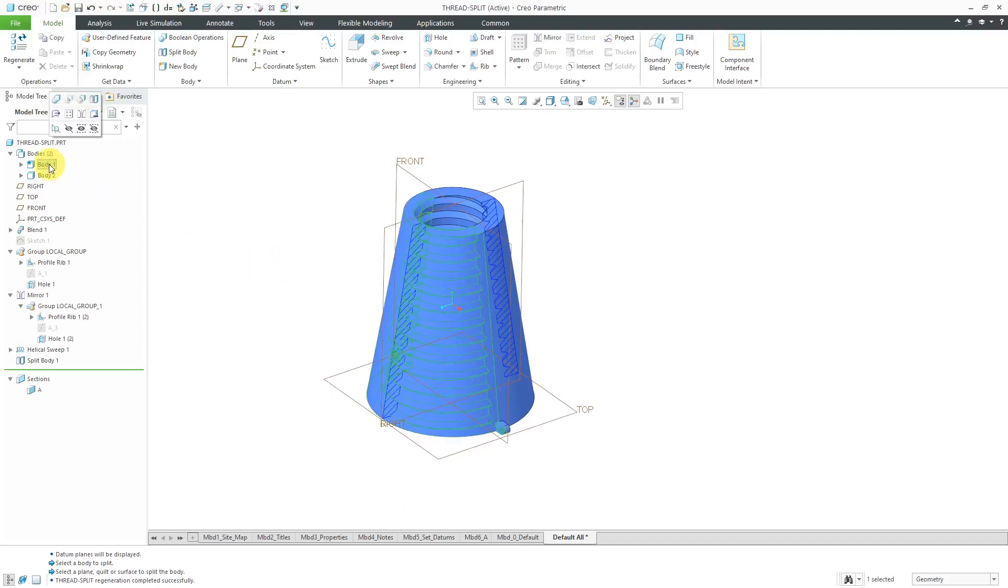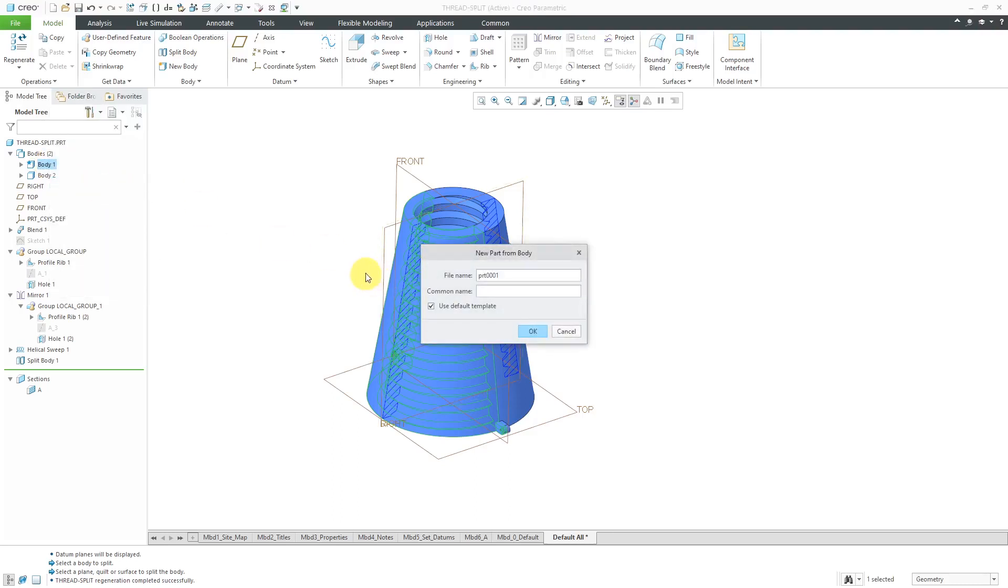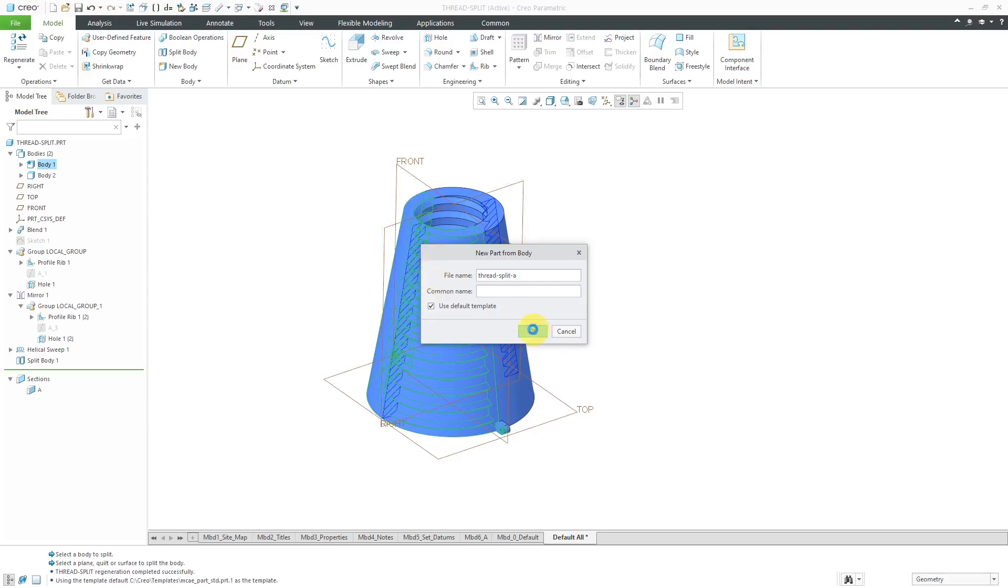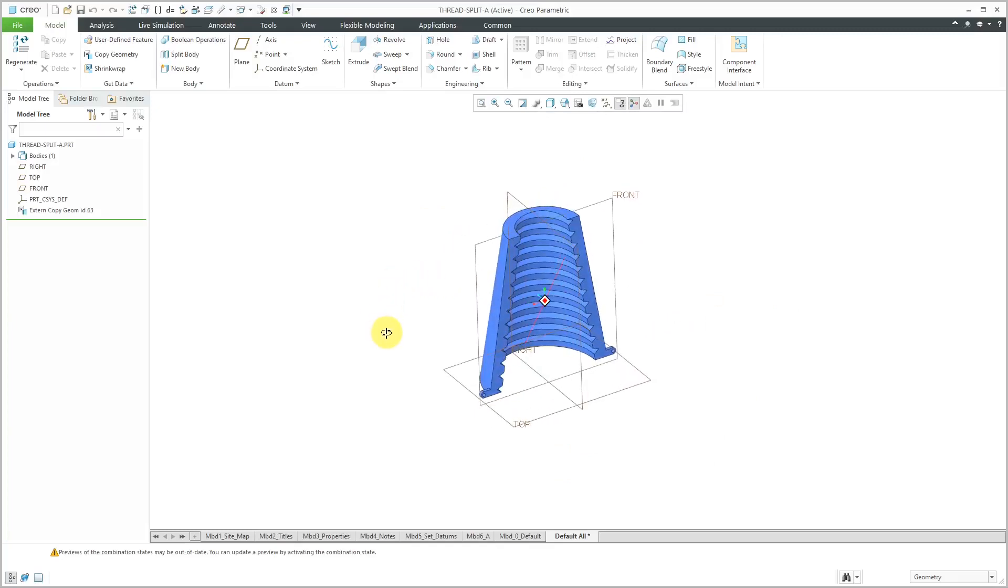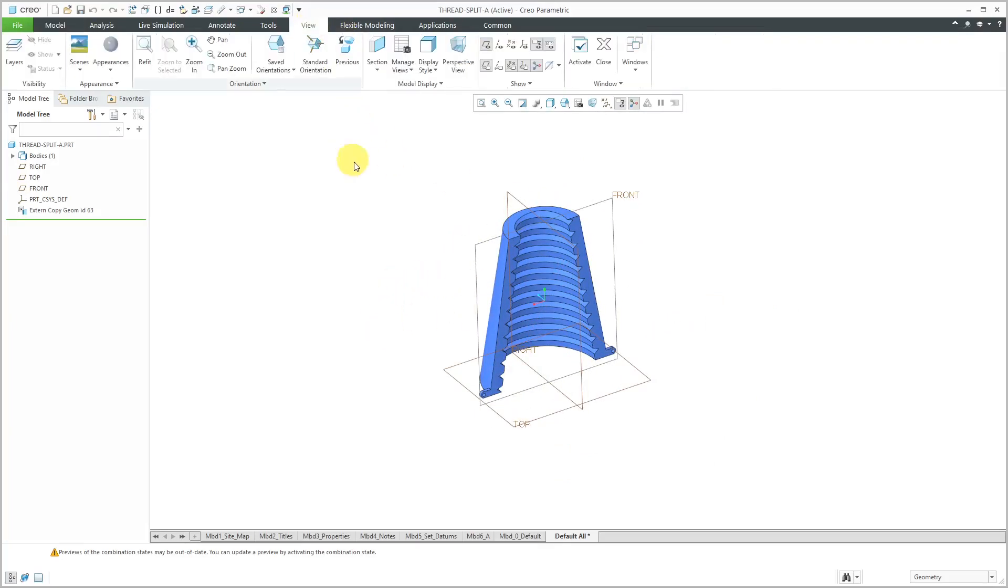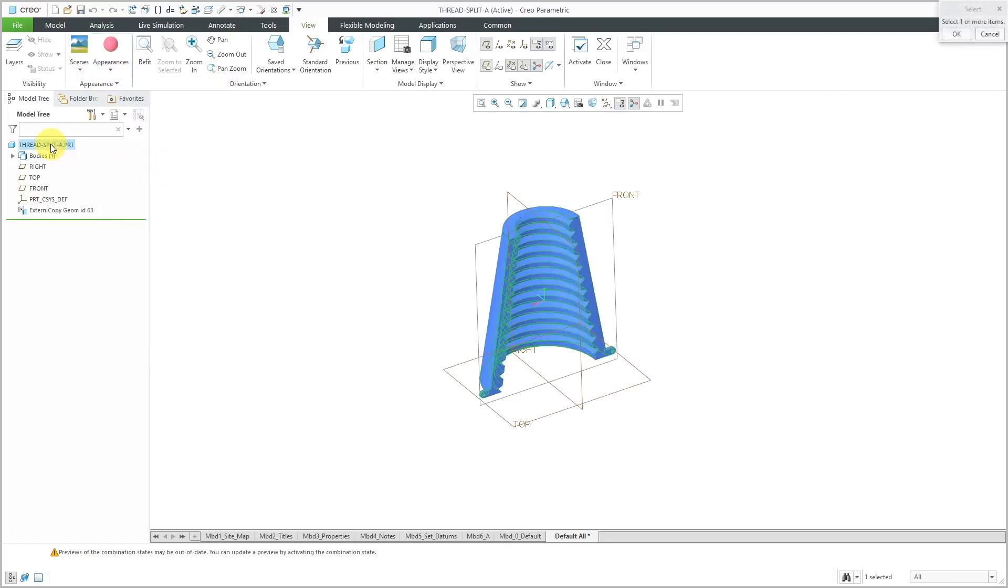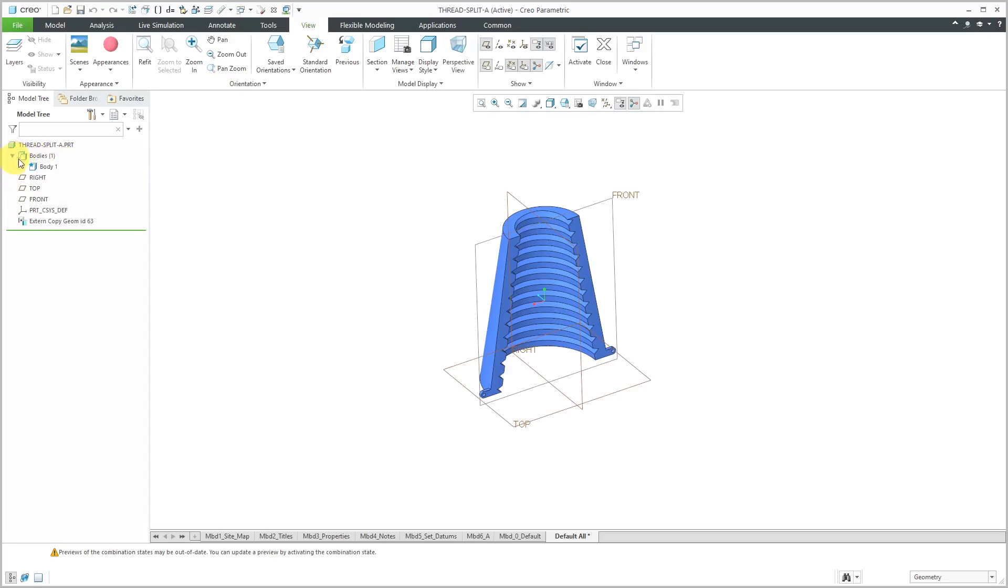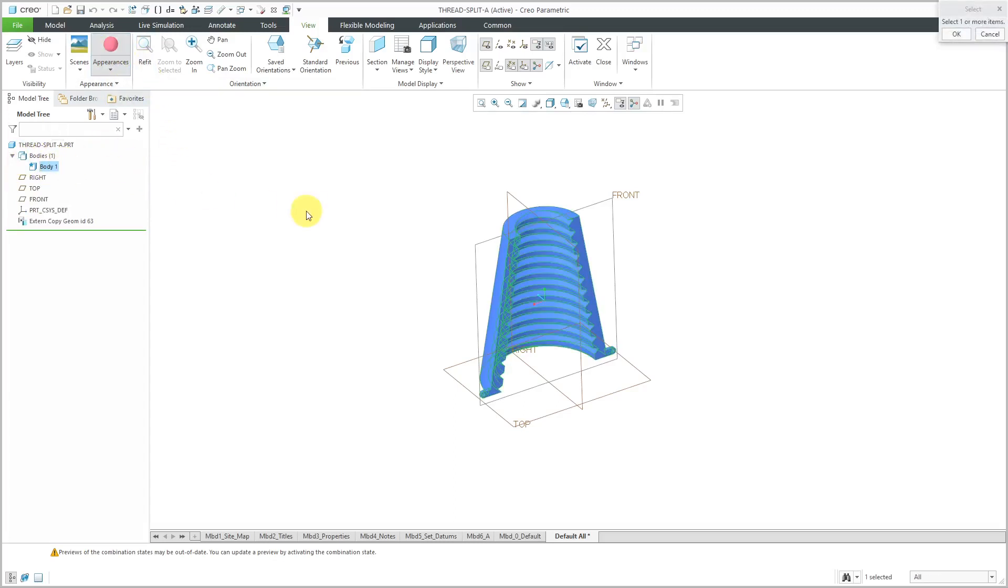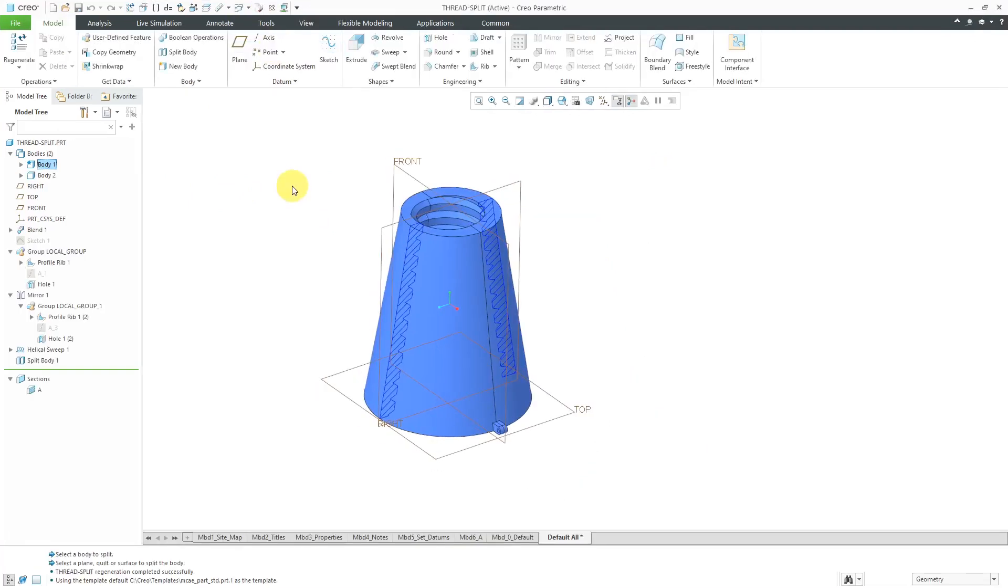And now we can create two parts from this one part. Let's start off by selecting body 1. And I'll right click on it and choose create part from body. Let's rename this. So I'll call this thread split A. Hit the OK button. Now I've got this in its own separate window. Let's change its color. Let's go to the view dropdown or view menu.